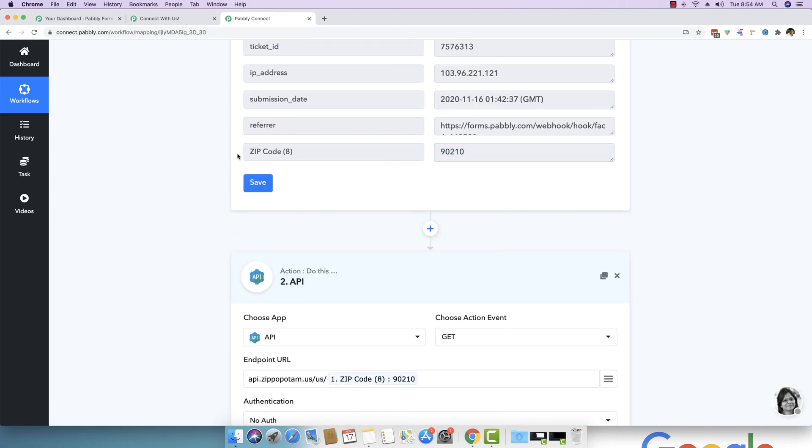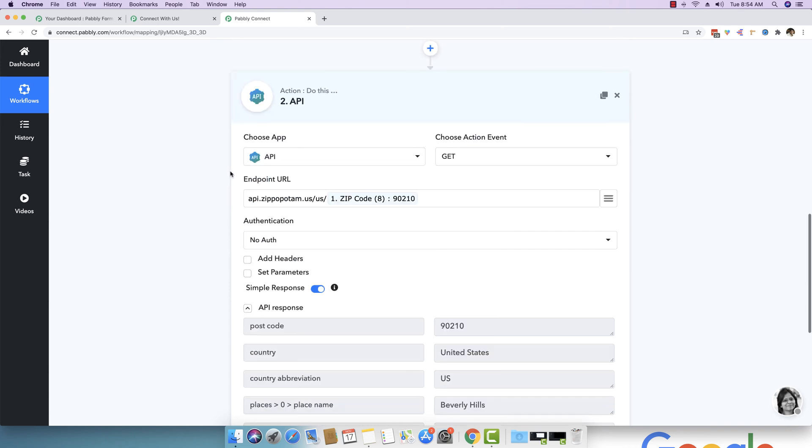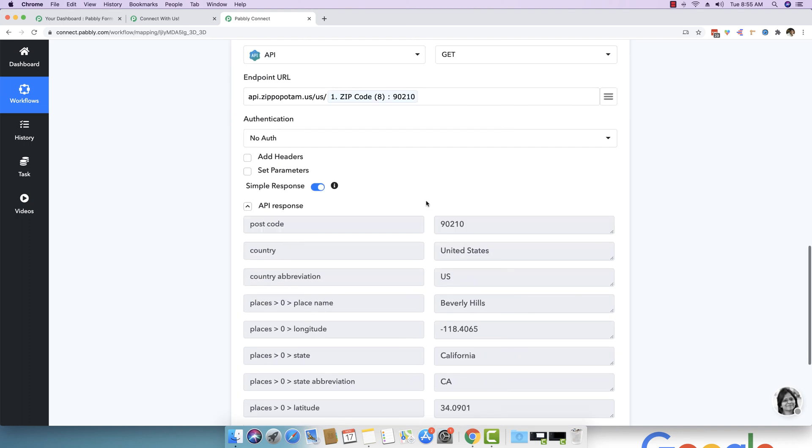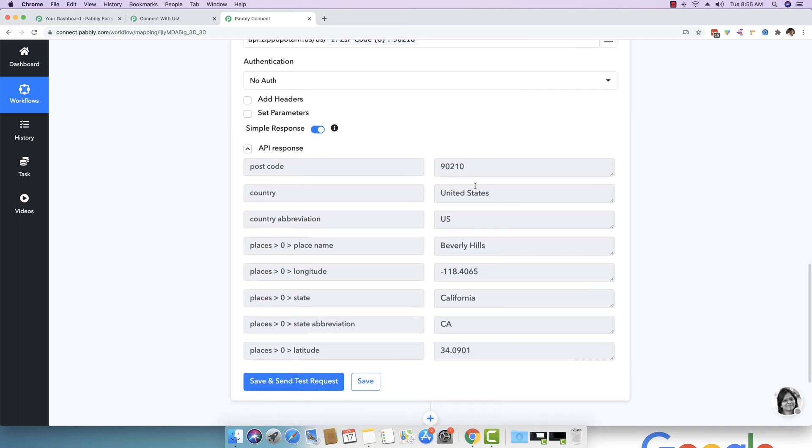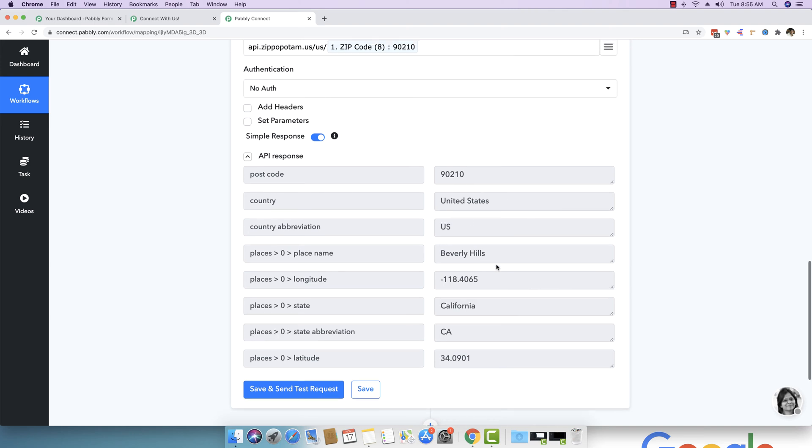Next once this specific zip code is received from the form builder, we are taking this zip code to an open API, which is api.zippopotam.us. It's an open zip code to city identification API. And you can see that we have supplied the zip code that we have received above in the webhook response. And based on that, this API basically fetched all the details.